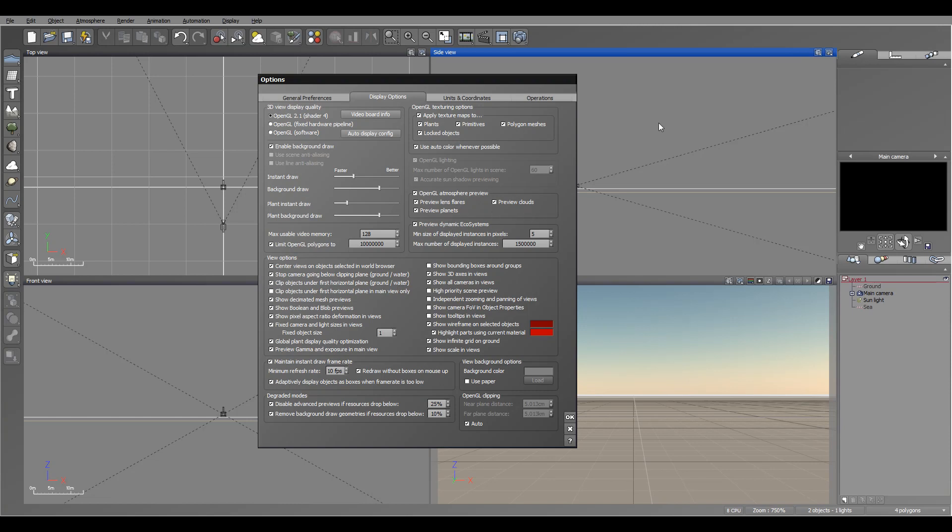Next we have view options and right here it's the default for how you want to display. For example, center view on objects selected in the world. This is probably one to check. What happens when I select an object in my world view - my camera or display will center to this. It makes it much easier to find. You also can stop the camera going below ground plane or water.